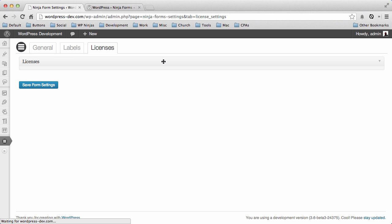The final is the Licenses tab. This is by default empty, but if you purchase any third party extensions for Ninja Forms or our own extensions that we've developed from WPNinjas.com, they will generally come with a license key. By placing that license key here and saving it, you'll get automatic updates right in your dashboard.